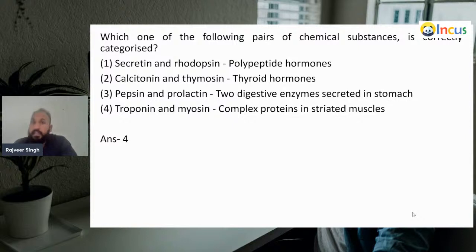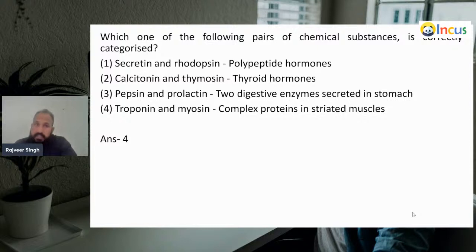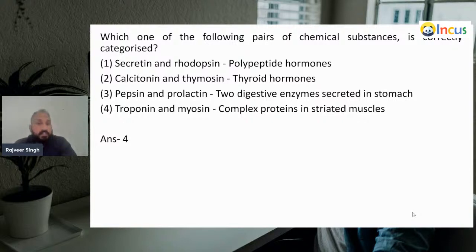See which one of the following chemical substances is correctly categorized? Secretin and rhodopsin are polypeptide hormones; calcitonin and thymosin are thyroid hormones; pepsin and prolactin are two digestive enzymes secreted in the stomach; troponin and myosin is a complex protein in striated muscles.